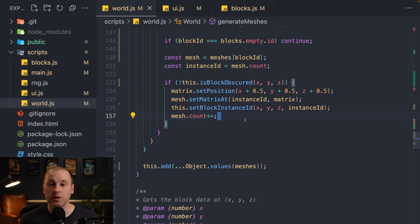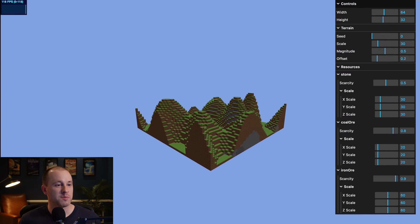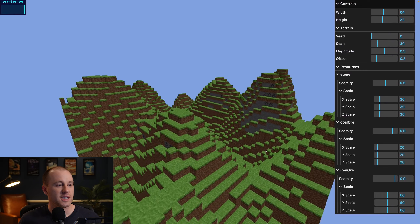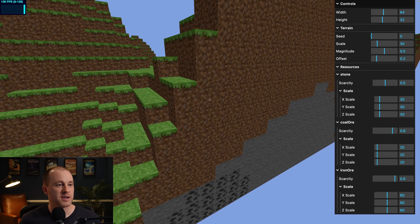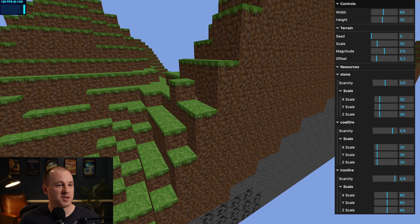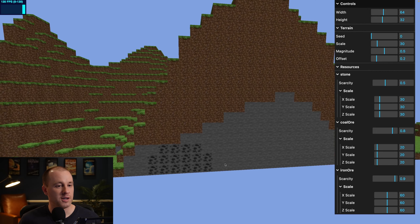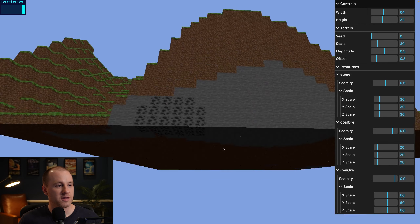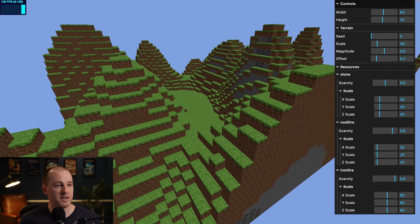In the inner loop, we move the empty block ID check to the top — if block ID equals blocks.empty.id, we continue. Otherwise we get the mesh from the lookup table using the block ID, remove the old color-setting line since we're using textures now, and at the bottom add all instance meshes instead of just one. Looking at the game, we can see grass, dirt, stone, and coal all textured as expected.